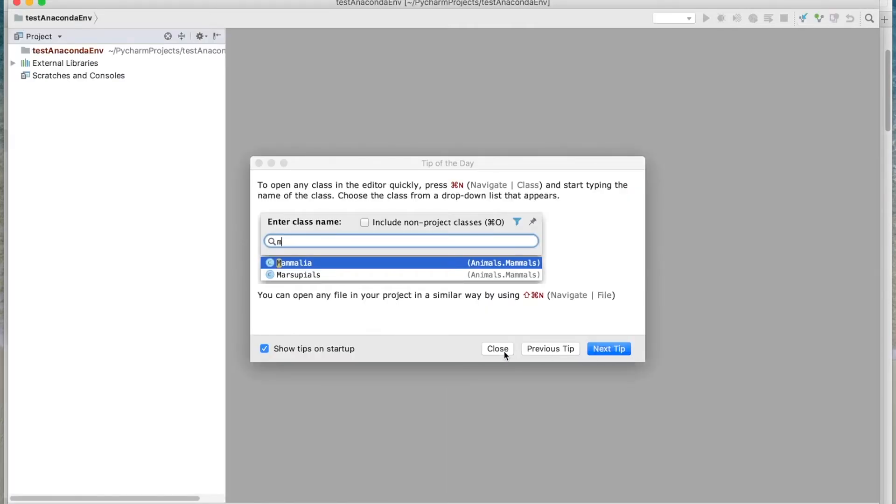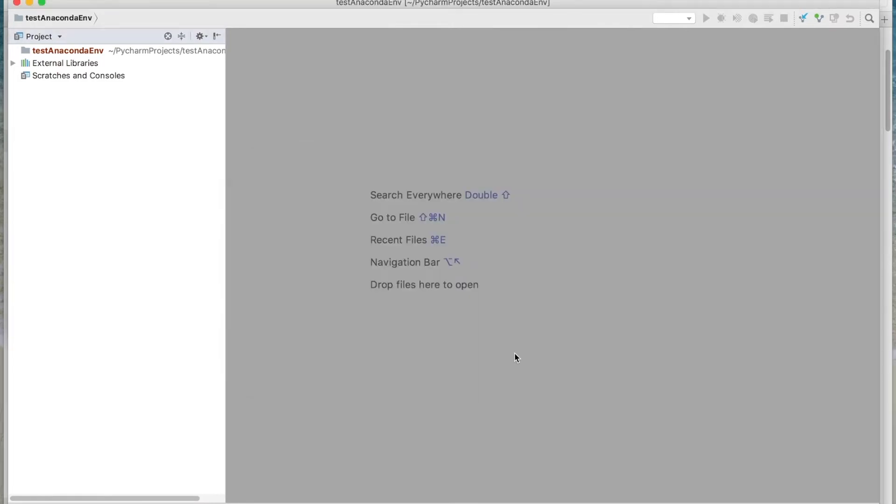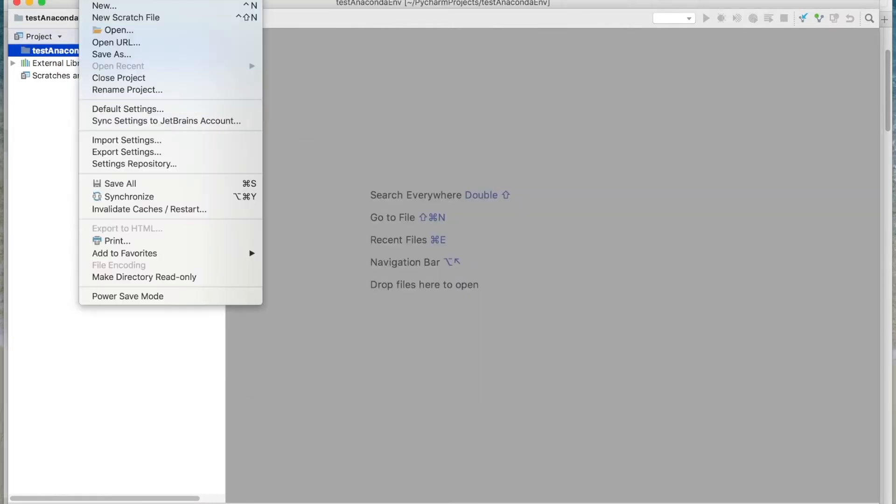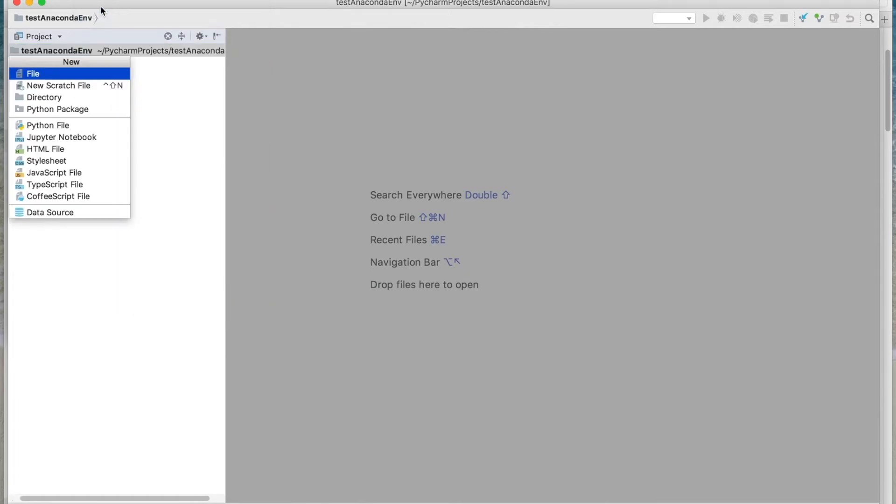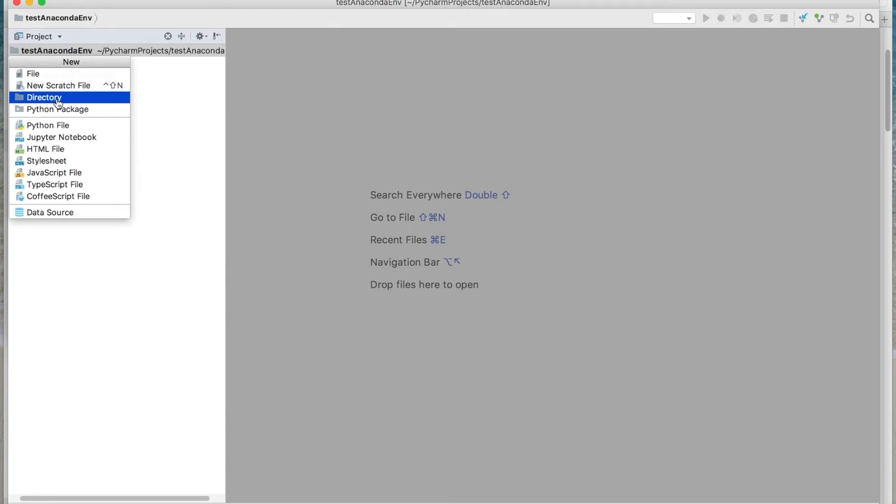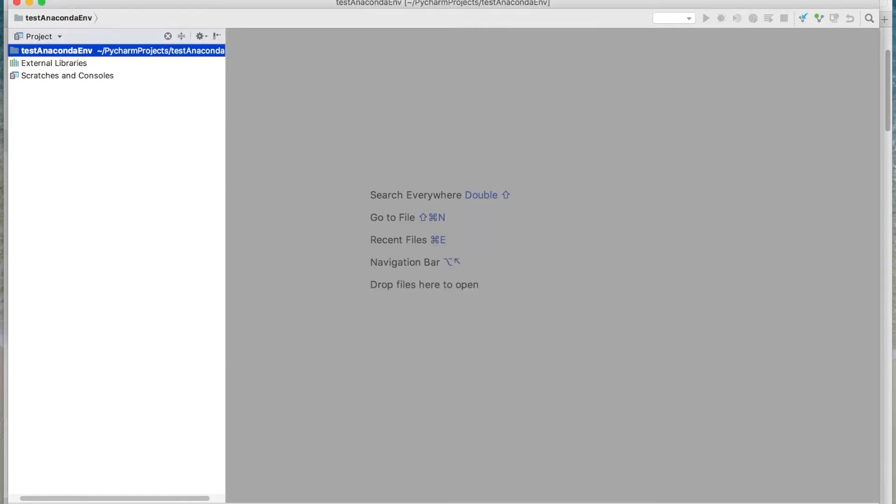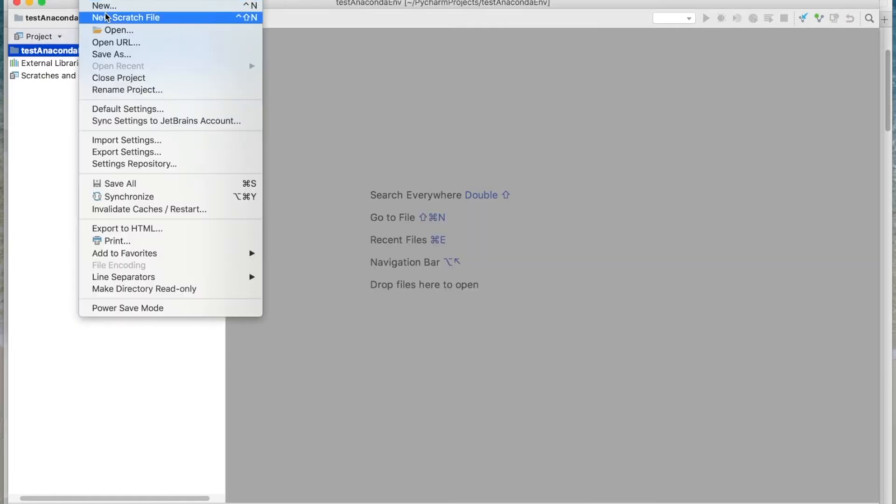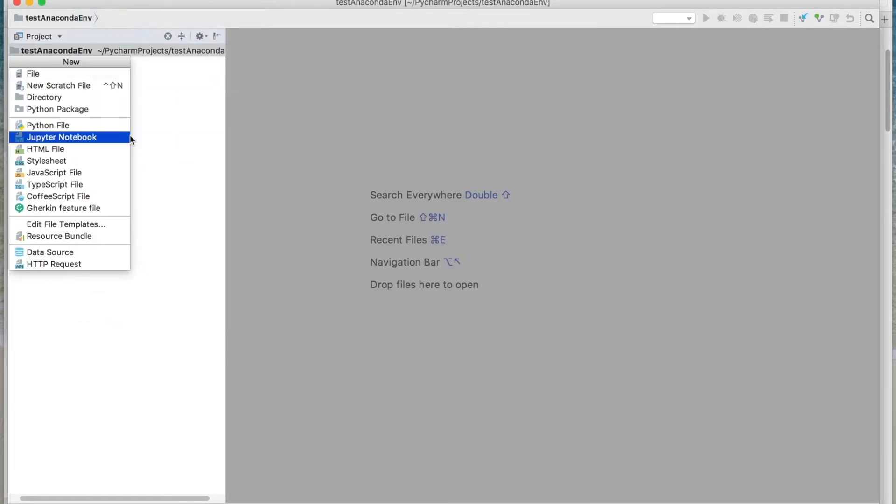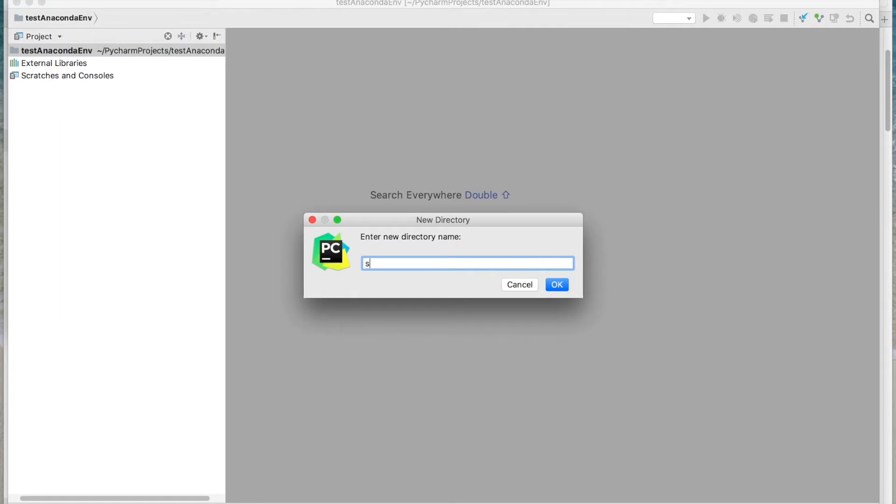So we'll go ahead and close these tips. Under Test Anaconda Environment, we'll go ahead and set up a new directory. We'll call it source.